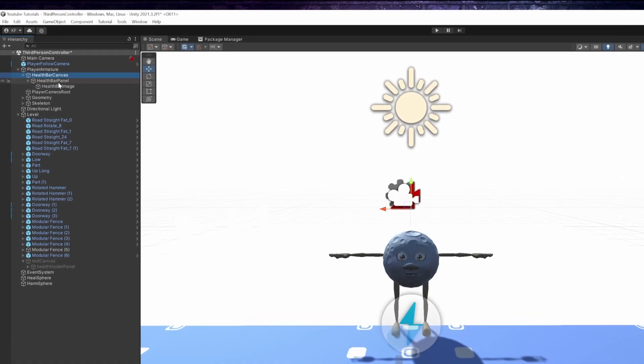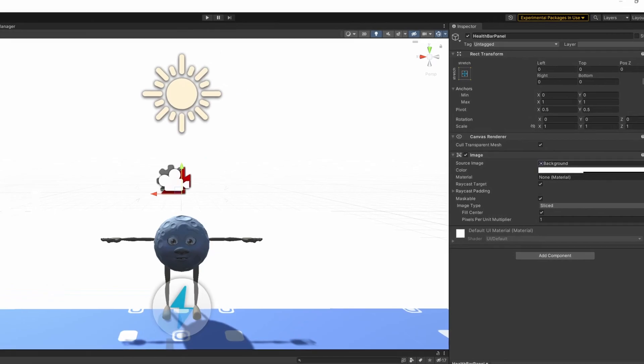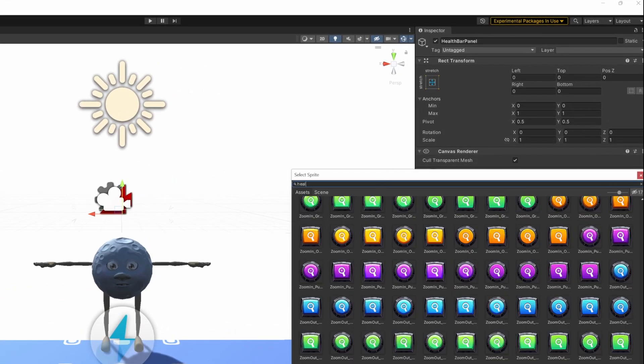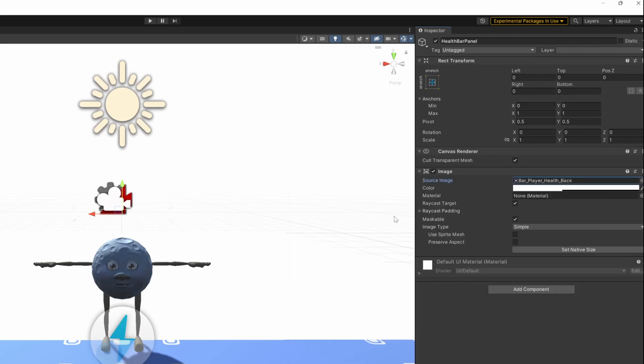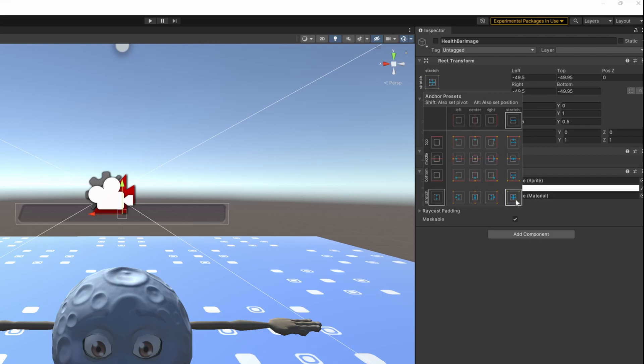I select the panel, and I set the source image of my heart bar. If you don't have any specific sprite, a basic grey rectangle will do. Set the anchor point and the position to stretch. You will need to hold alt and shift on the keyboard, while clicking on the stretch preset.